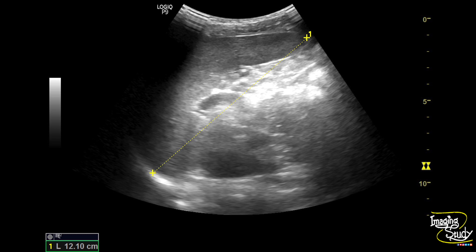Here's the measurement, and you can see the length of the spleen is 12.1 centimeters. In an adult patient, if the length is 12 centimeters or more, it is known as mild splenomegaly.